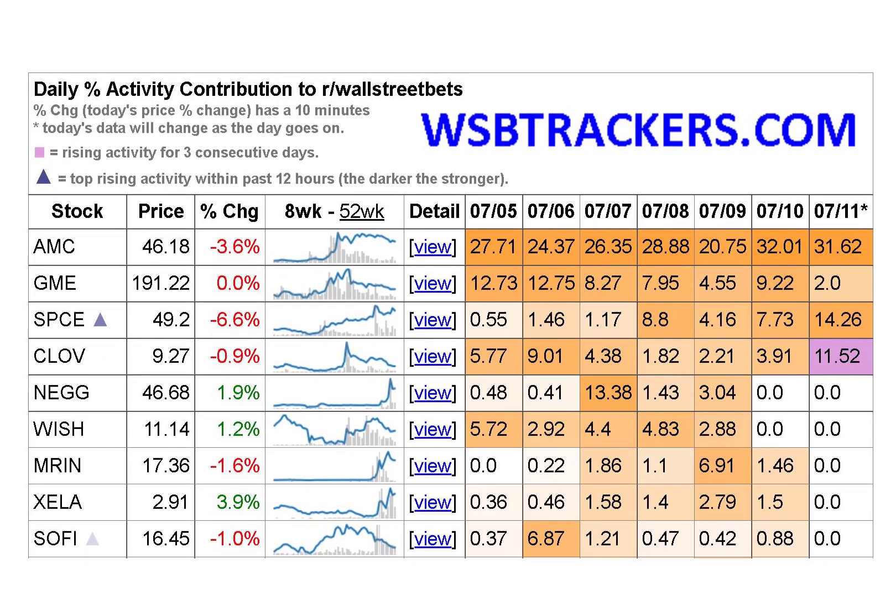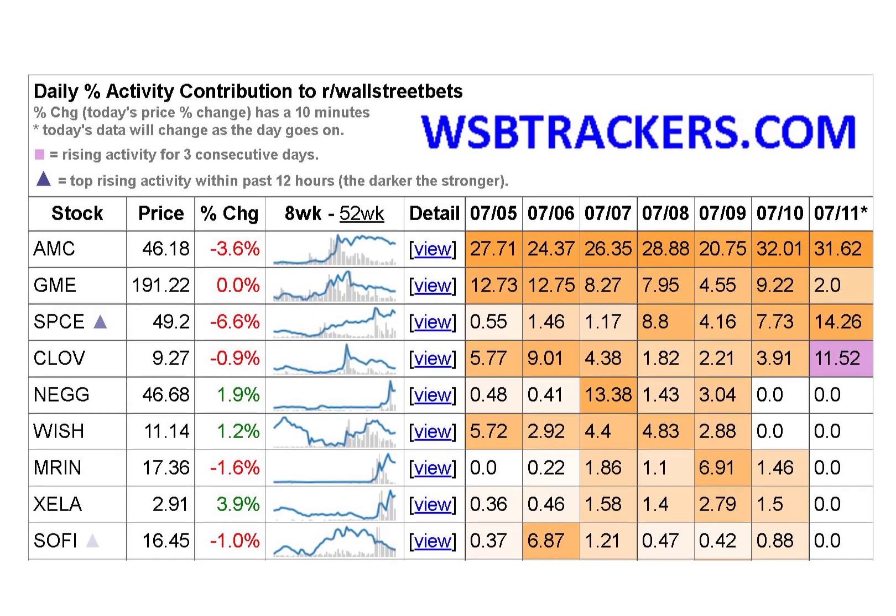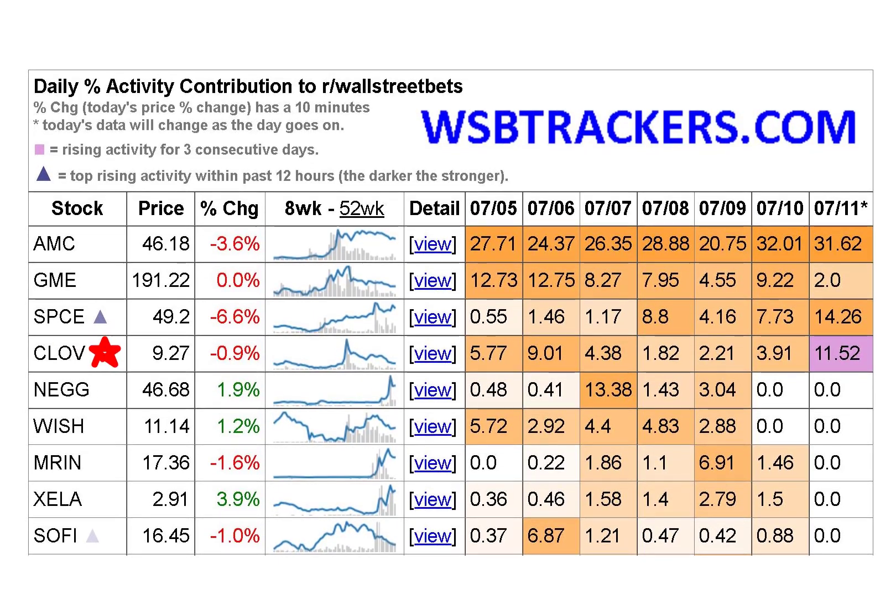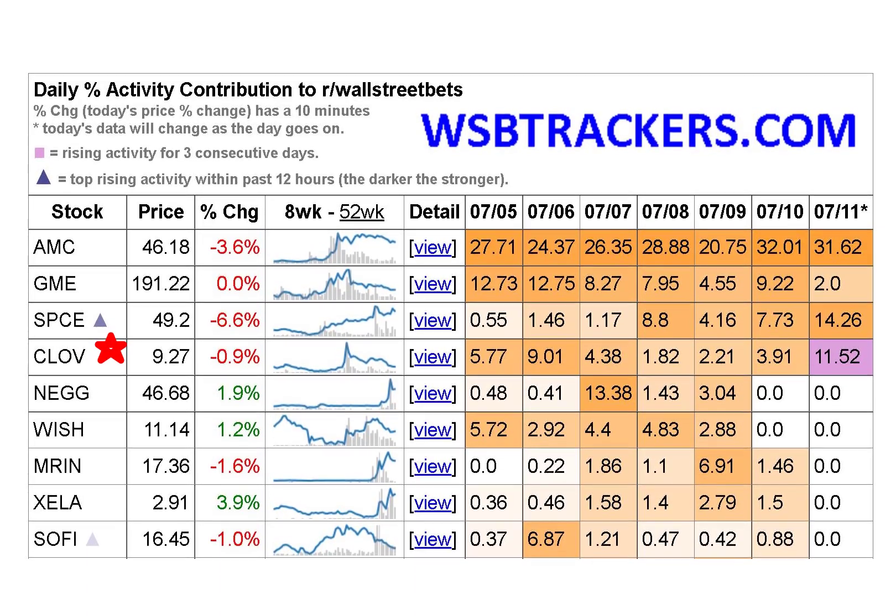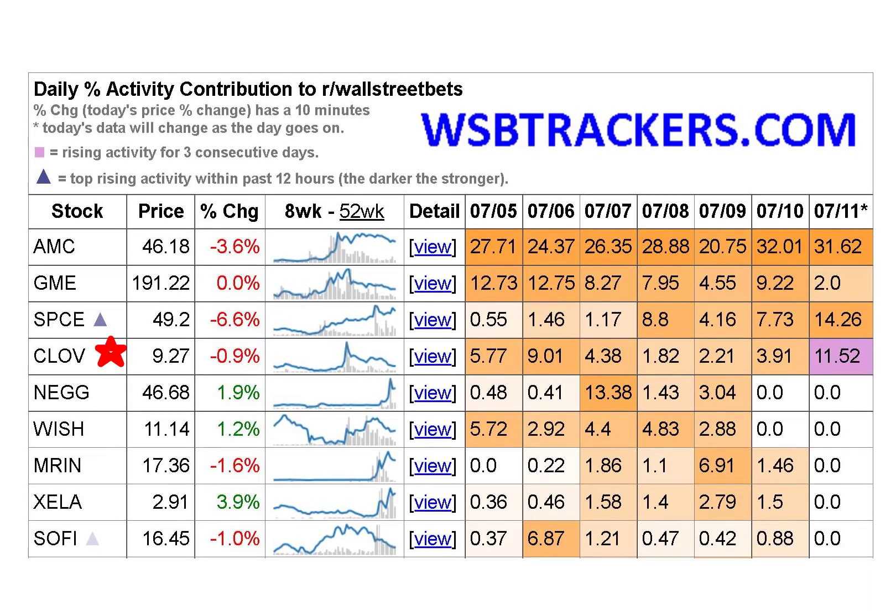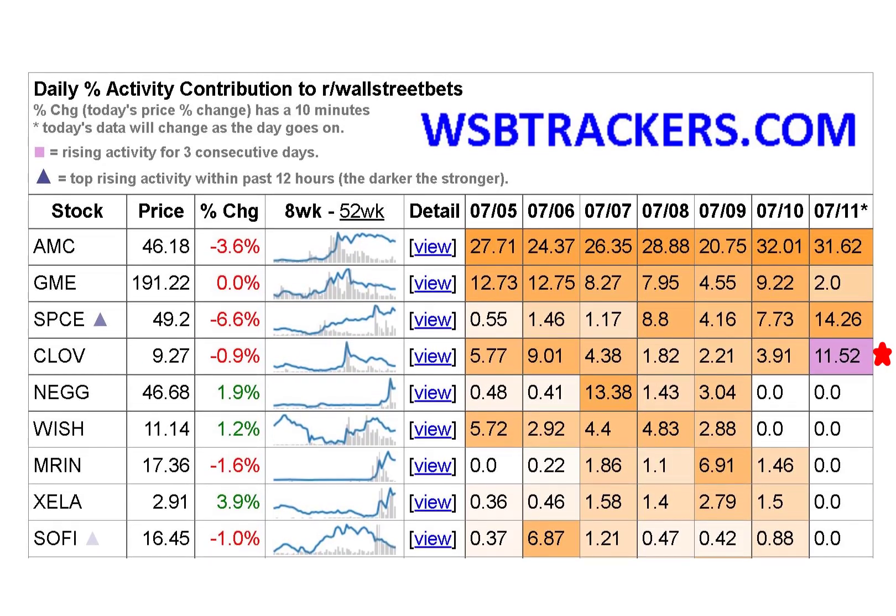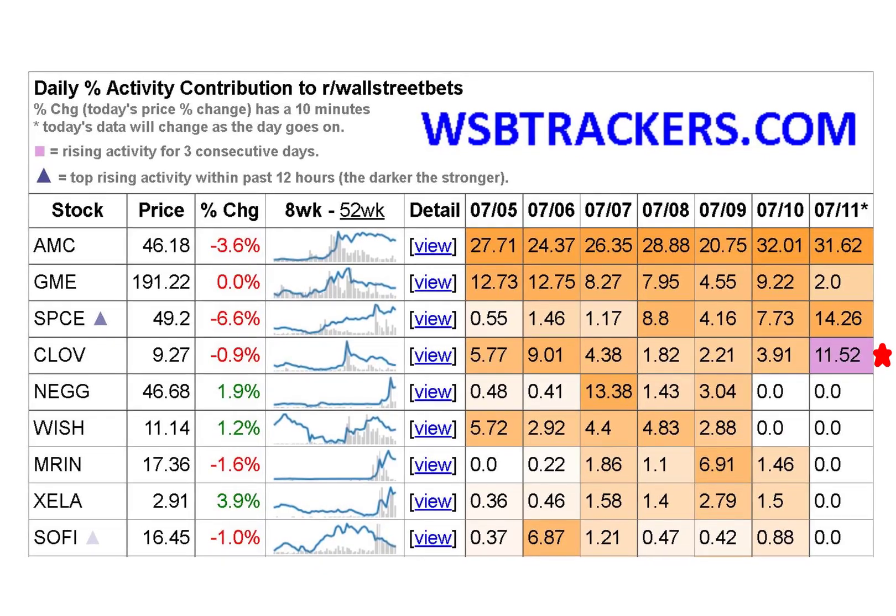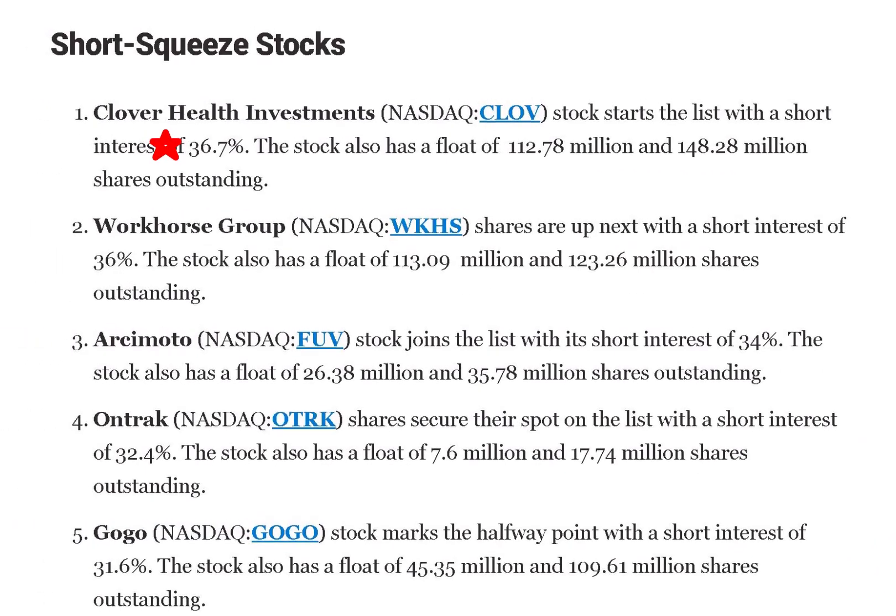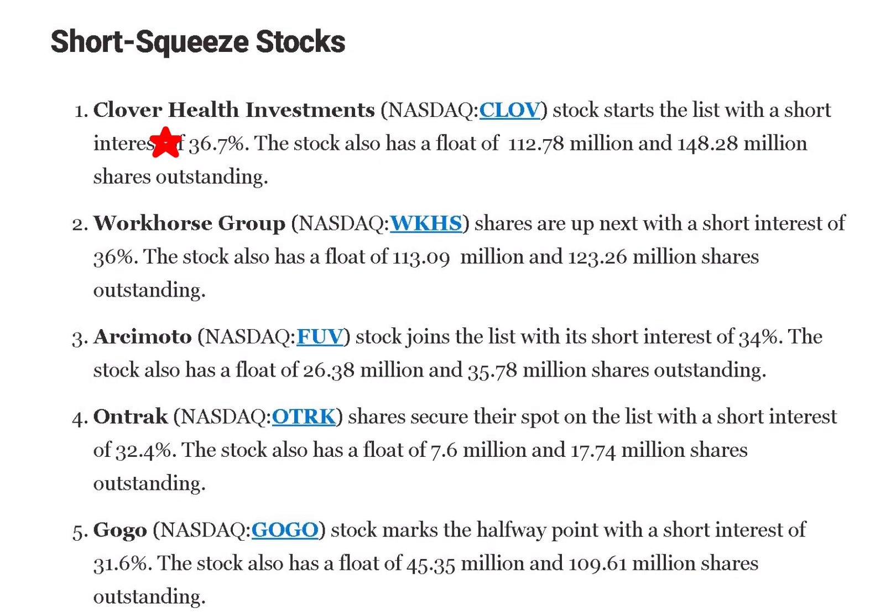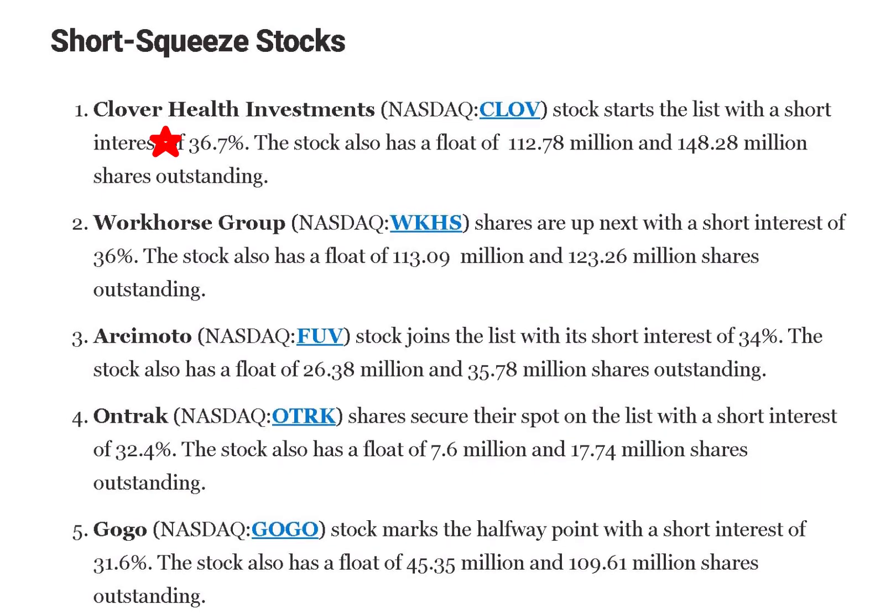Last month Clover Health surged after meme stock investors rallied around the company. It ranks fourth on most talked about on WallStreetBets. Over 11.5% of the activity on WSB is about Clover. It is number one in short interest according to InvestorPlace.com. It has a 37% short interest.